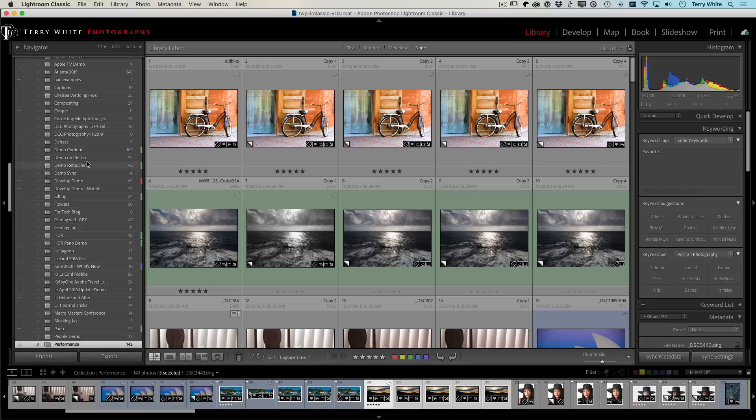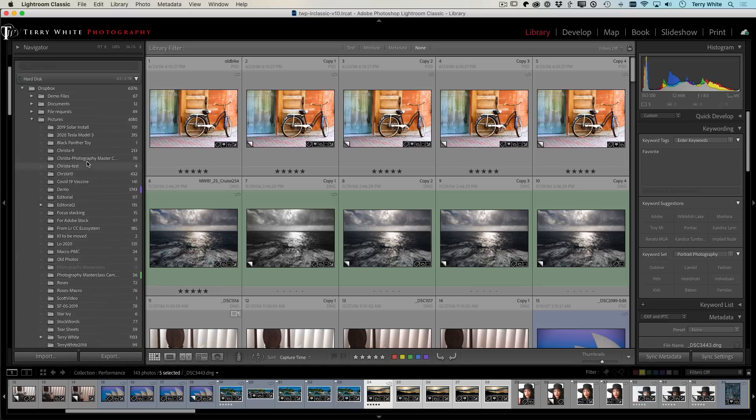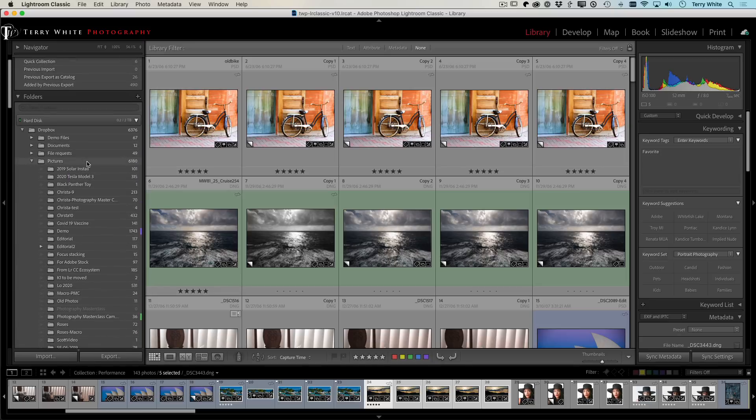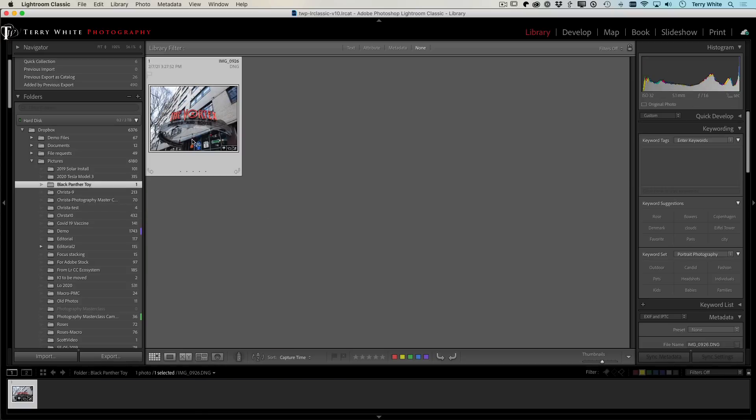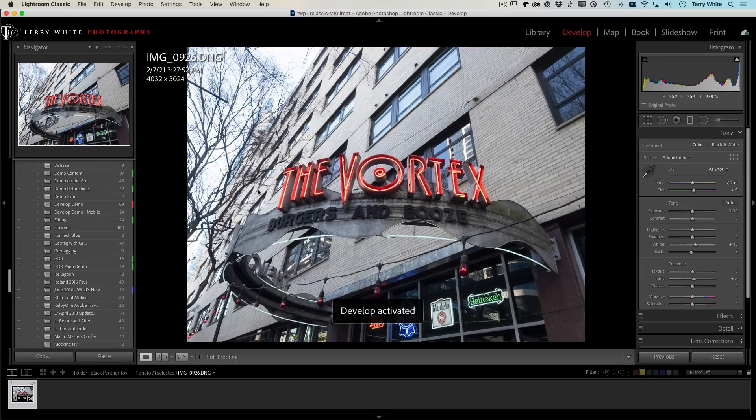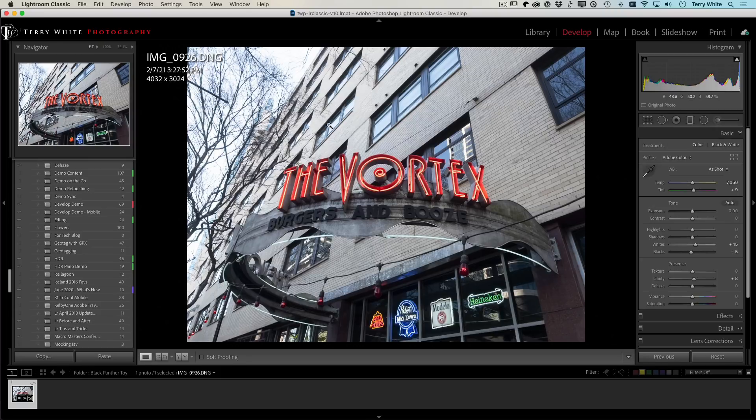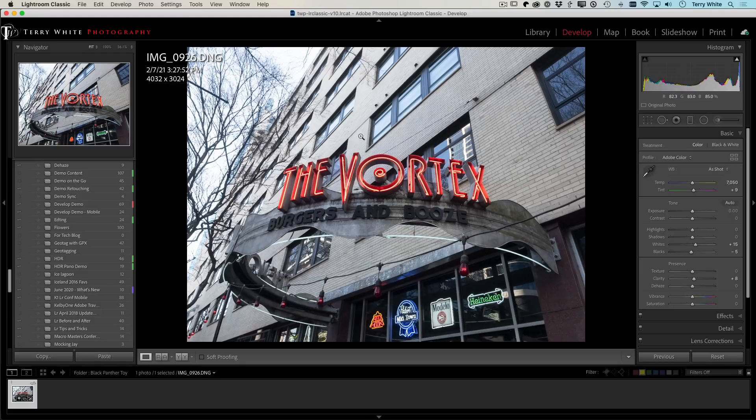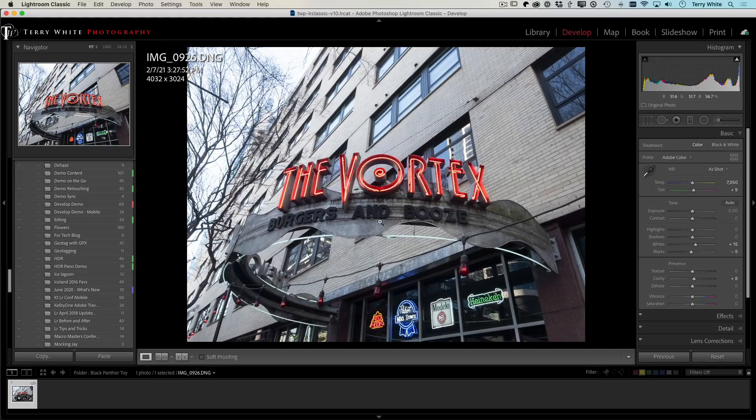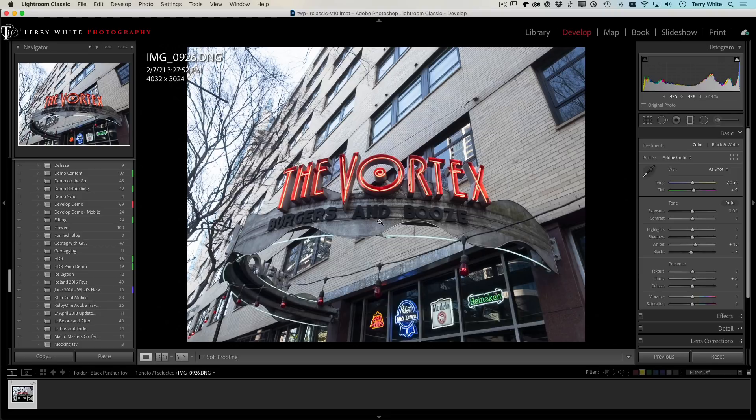So I'm going to go ahead and switch over to my folder that I'm going to do this with. And in this folder, I've also got one image just to remind myself that I wanted to mention before we get into the live tether, I'm in the develop module. This particular image was shot on my iPhone 12 Pro Max, and this is an Apple ProRAW image.